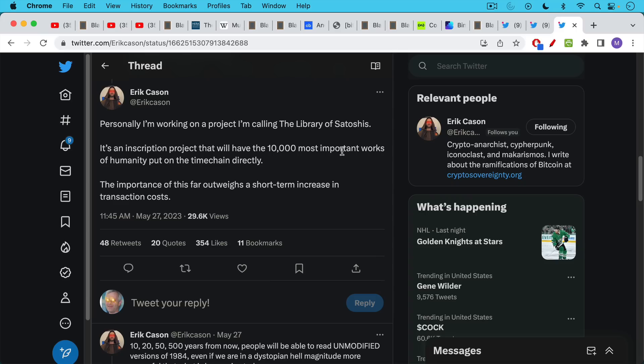So again, you may agree or disagree with these usages of the Bitcoin block space. But it is prime real estate. People can use it as they see fit. And I don't think this is something to worry about.